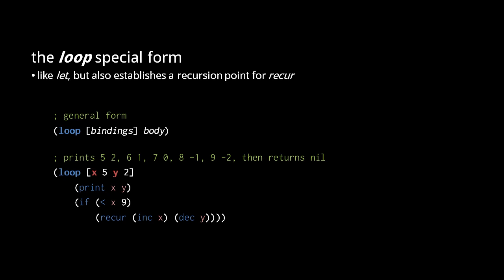So this loop will print 5, 2, then 6, 1, then 7, 0, then 8, -1, then 9, -2, and then in the final iteration, the if will return nil, and so the loop will return nil.